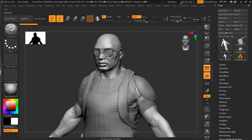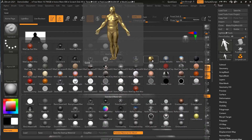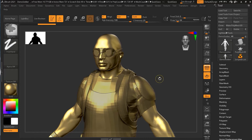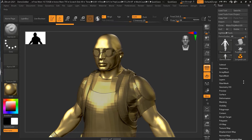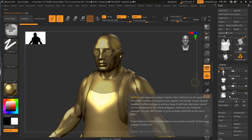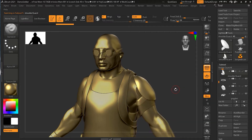There are other materials with more special effects that simulate certain appearances. For example, if you want to make your model look like it's made of gold, you can select the Gold material. Let me increase the subdivision level so you can see what's going on more clearly. There are also materials like the PolySkin material which I really like to use.